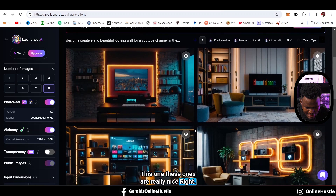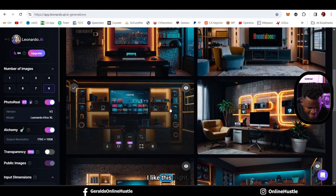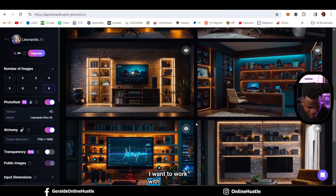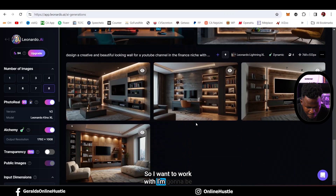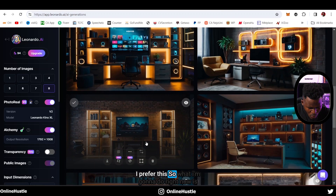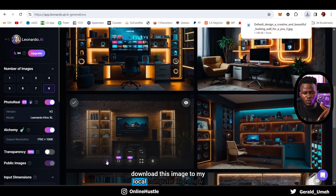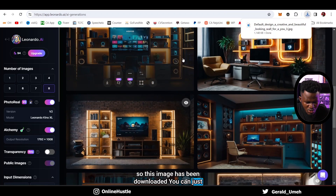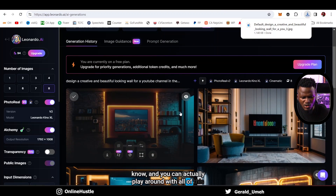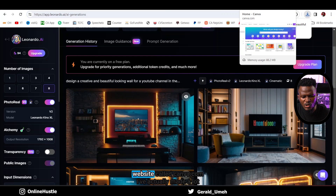Beautiful - I like these results. I'm going to choose the one I want to work with. I prefer this one here. I'm going to click on download image to download it to my local computer. This image has been downloaded. You can go ahead and download more than one and play around with them. So we have the image downloaded.